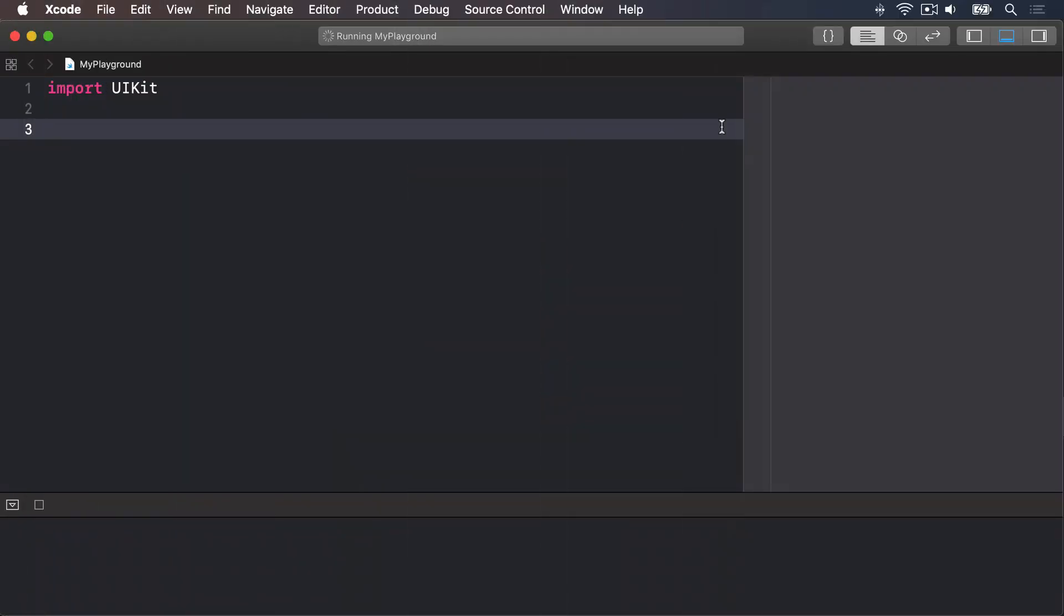This might sound deeply philosophical, but it's actually important. Sometimes you care whether a condition is not true, i.e. false. You can do this using the not operator that was introduced earlier.